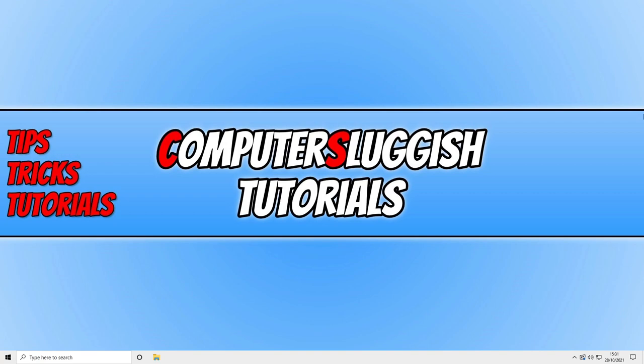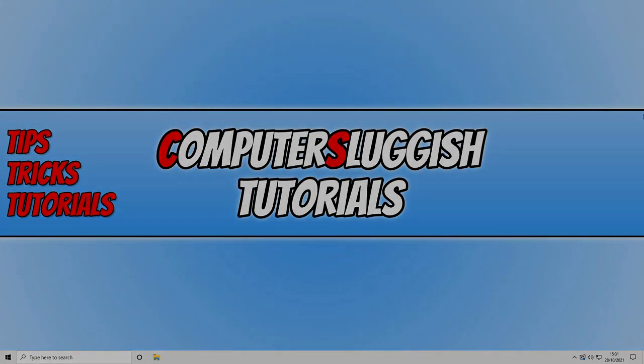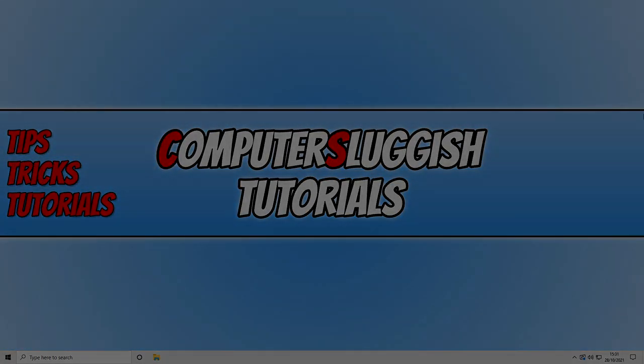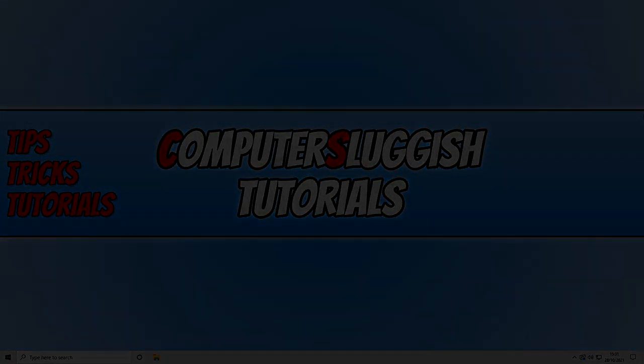So I hope this video helped you out and you enjoyed it. If you did click the like button below and subscribe for more computer sluggish tutorials.